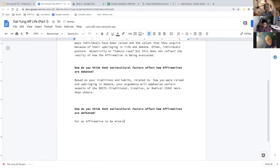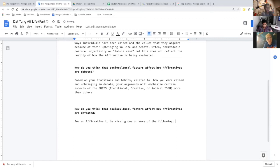This is on the basic level of competition — not accounting for the nuance of how every debate evolves on the flow. But traditionally, what makes an affirmative most susceptible to defeat is being missing one or more of the following: inherency, solvency, significance, and harms.